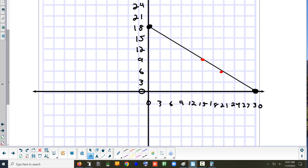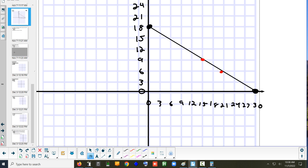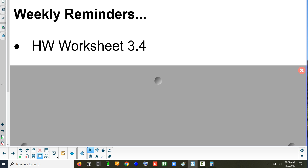Even though that's a line, you can't pick a decimal for a number of tables — you can't rent thirteen and a half tables, so keep that in mind. The homework for tonight is the worksheet on section 3.4, and that's on Schoology. Good job everyone.